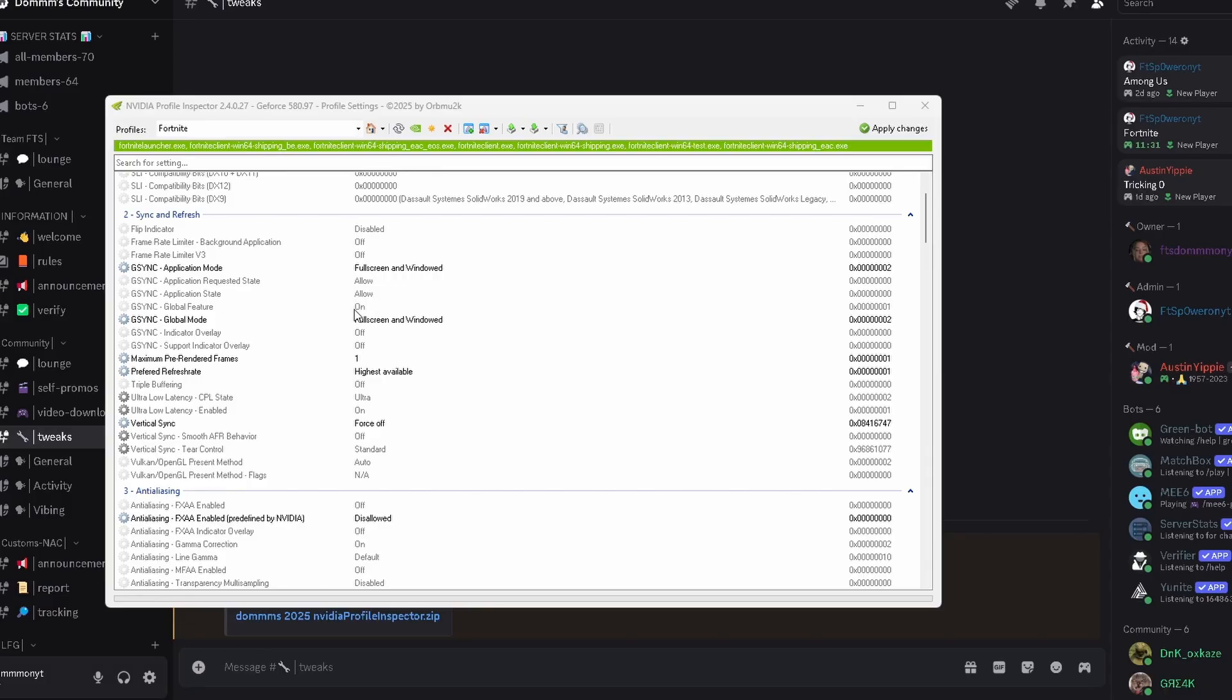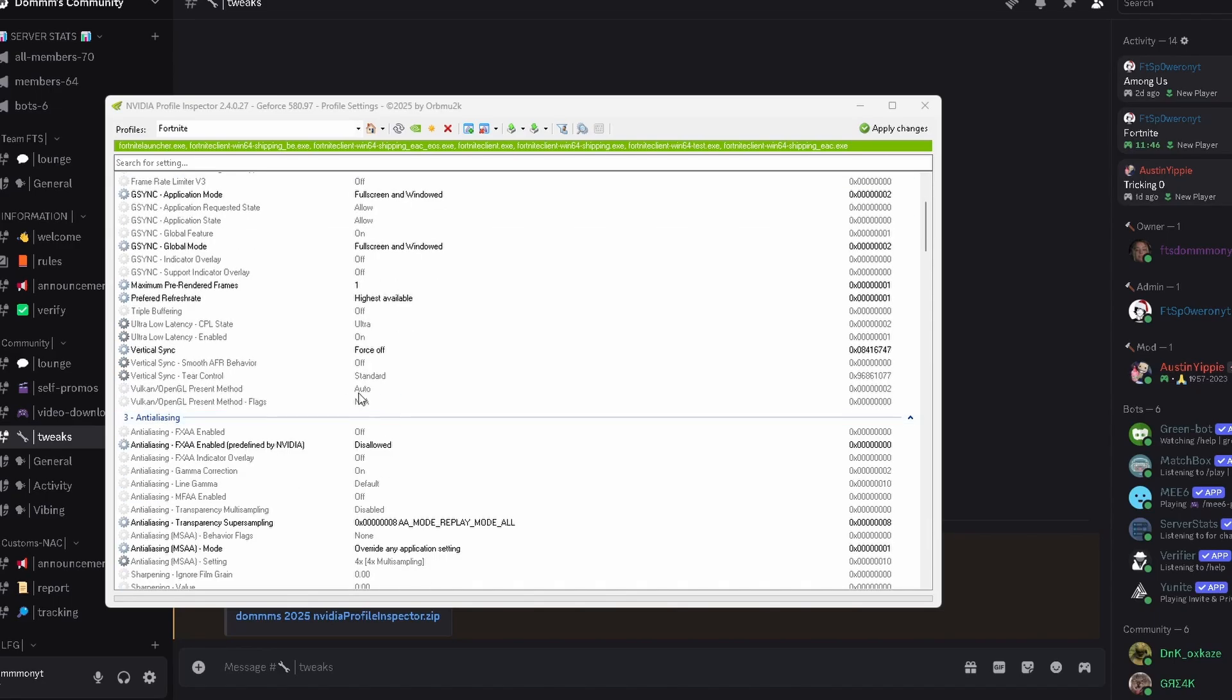Maximum pre-rendered frames needs to be set to one for the lowest input delay. This requires a mid to high-end PC. Otherwise, just keep using the 3D application setting. Now we're going to set our preferred refresh rate to the highest available. V-Sync, like I said, just needs to be on force off.